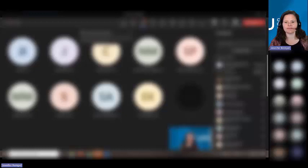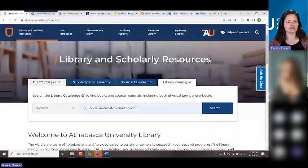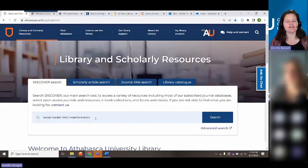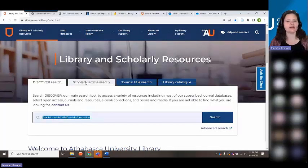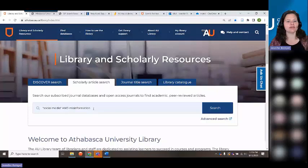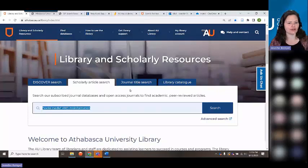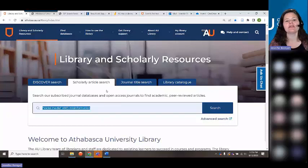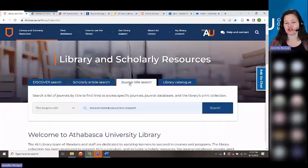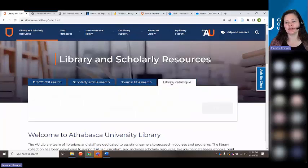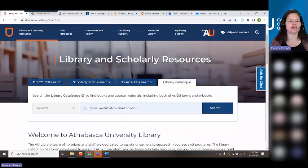So these are the basics of the search function. Discover searches article databases and our catalog. The scholarly article search looks just for journal articles within various collections. The journal title search is where you can search for specific journal titles within a database. And the catalog is where you can find books and e-books in our collection.